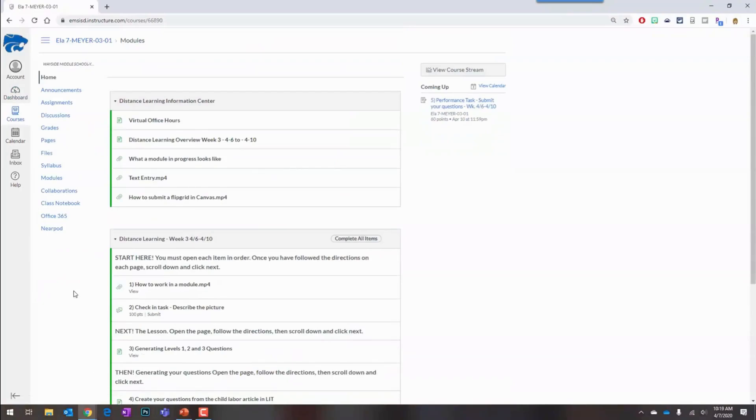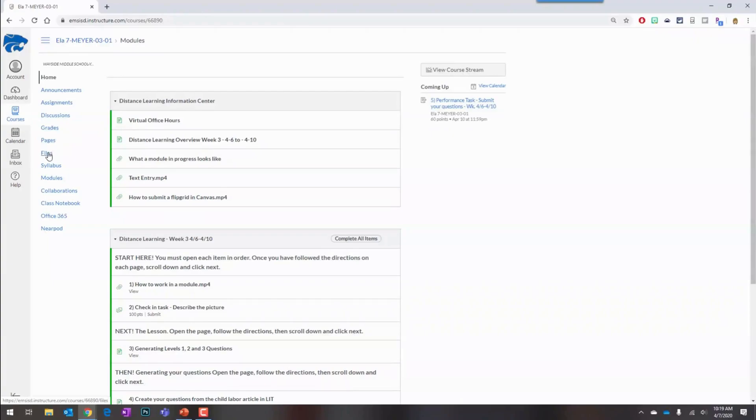While some grades may be visible in Canvas, it is important to note that official grades for each class are only available through Skyward.